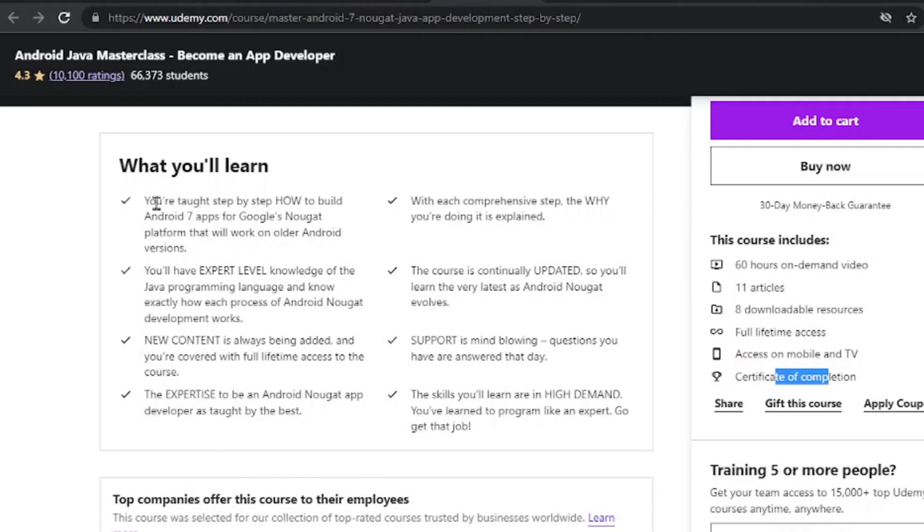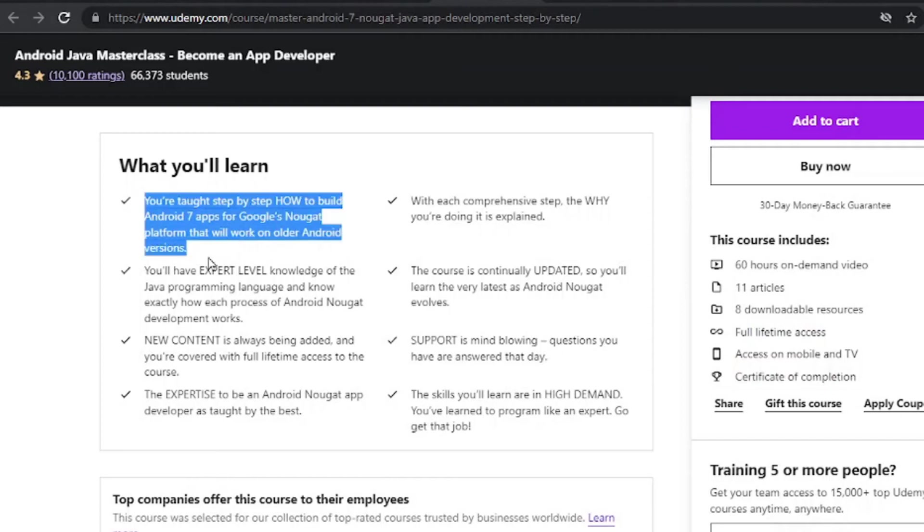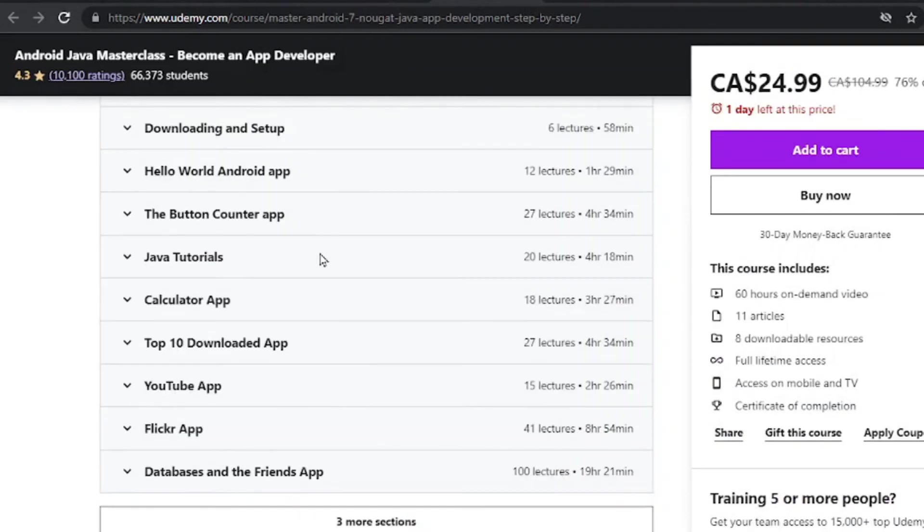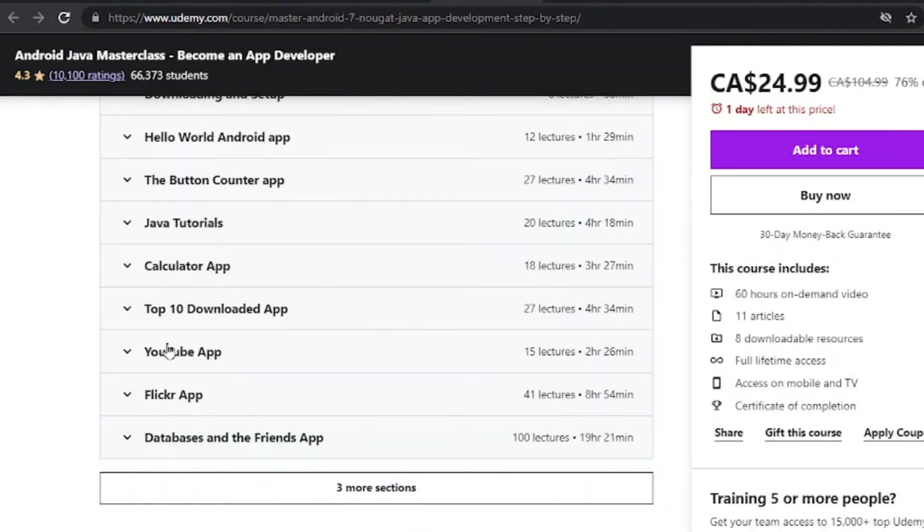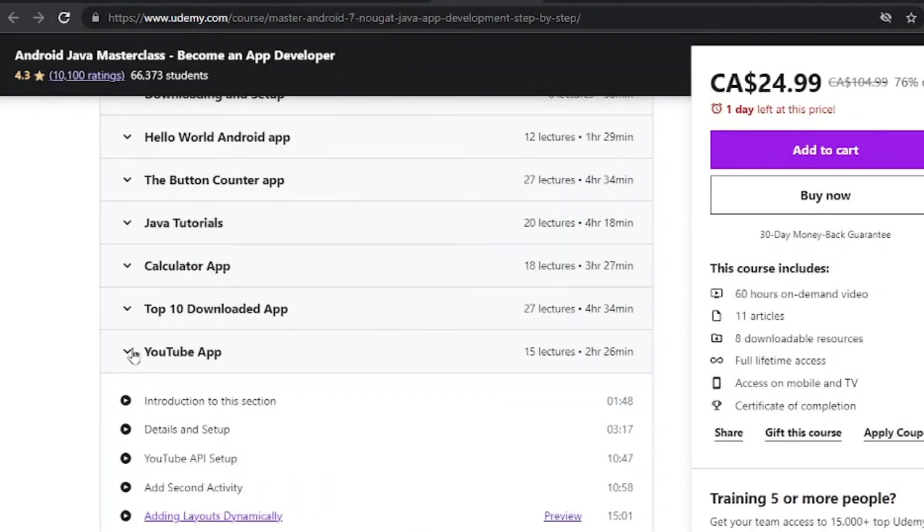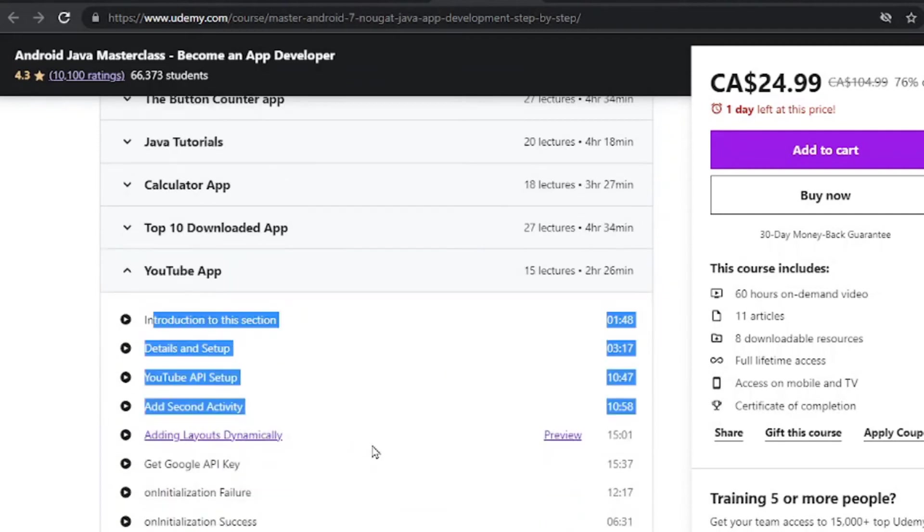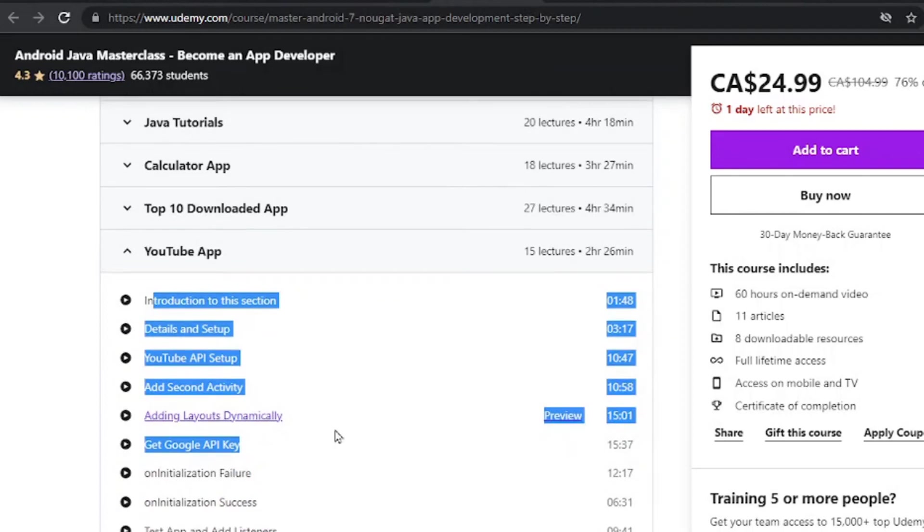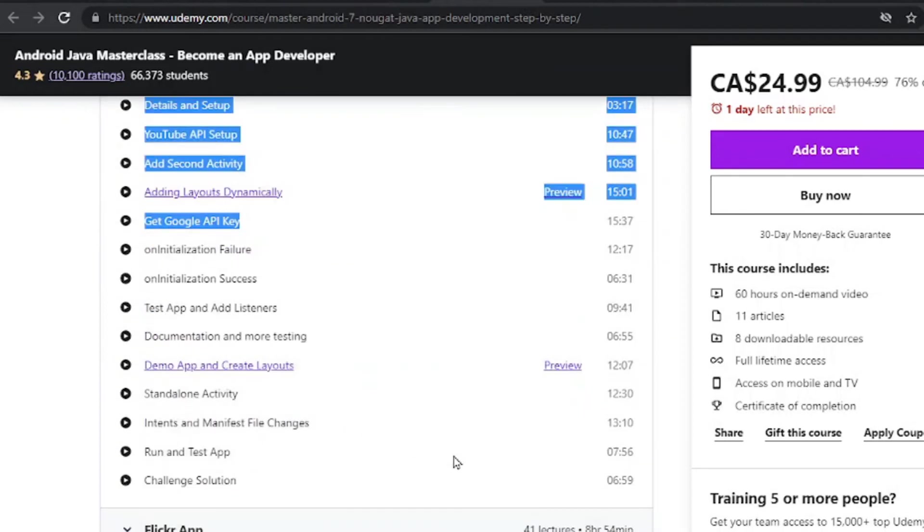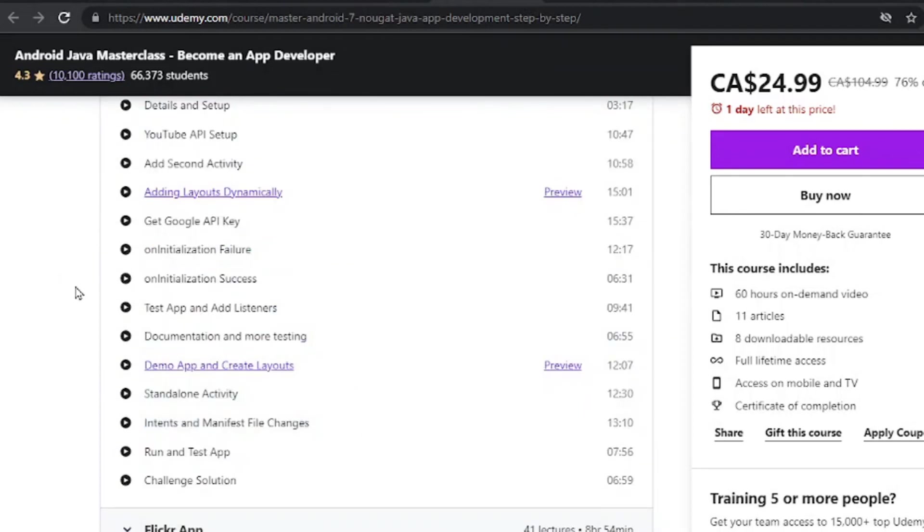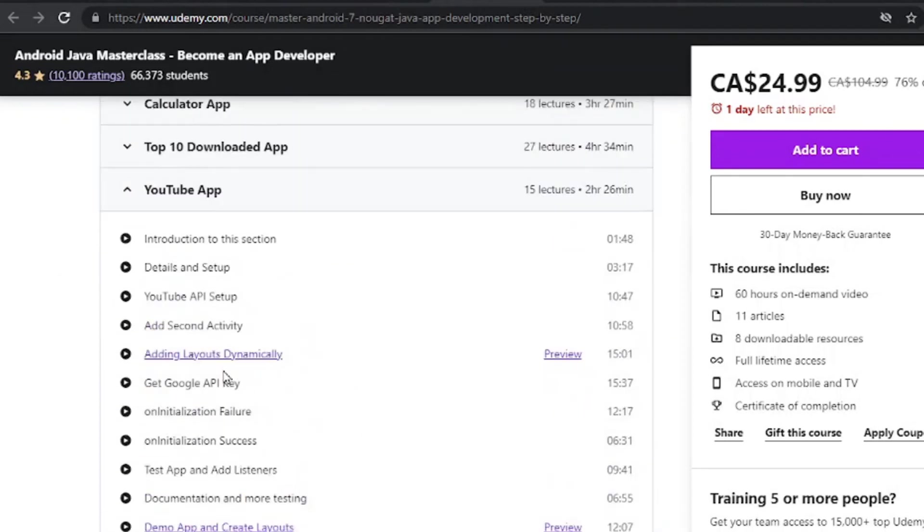Now the other thing is that you will be able to learn how to create the YouTube app. And this is the reason as to why I included this right here, so you can go ahead and learn that as well.